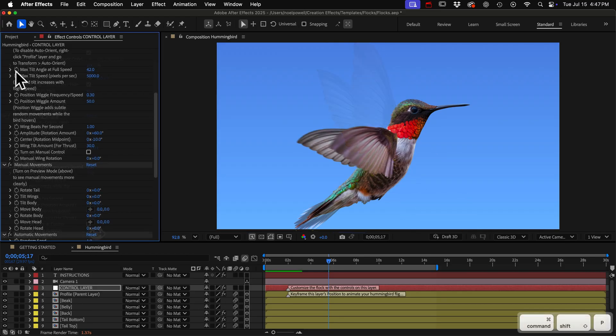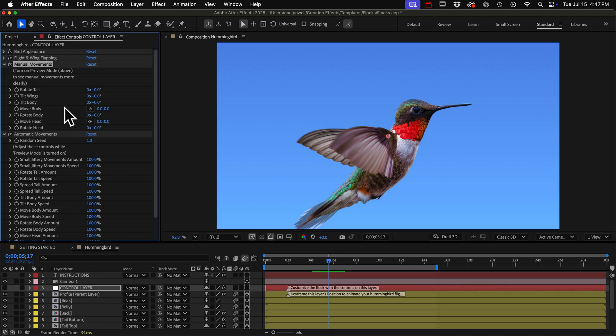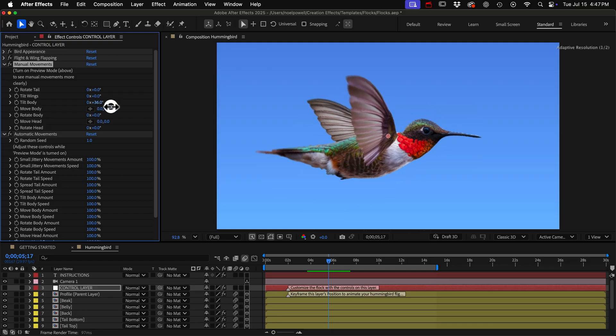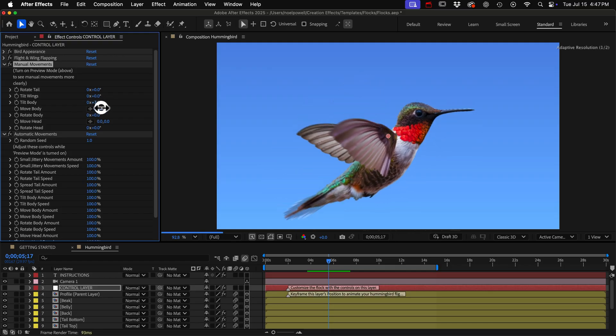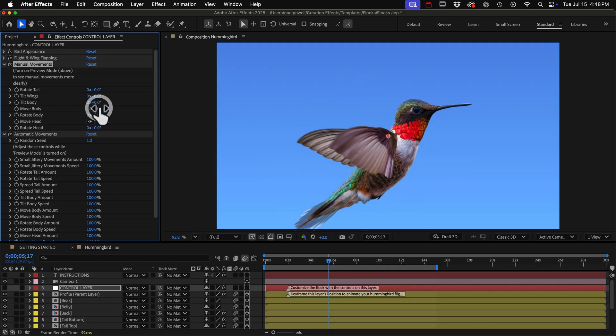Alright the manual movement controls are next. We got all kinds of body movements you can keyframe here and they use the puppet pin effect so you can tilt its body forward and the head stays level or you can rotate the head.